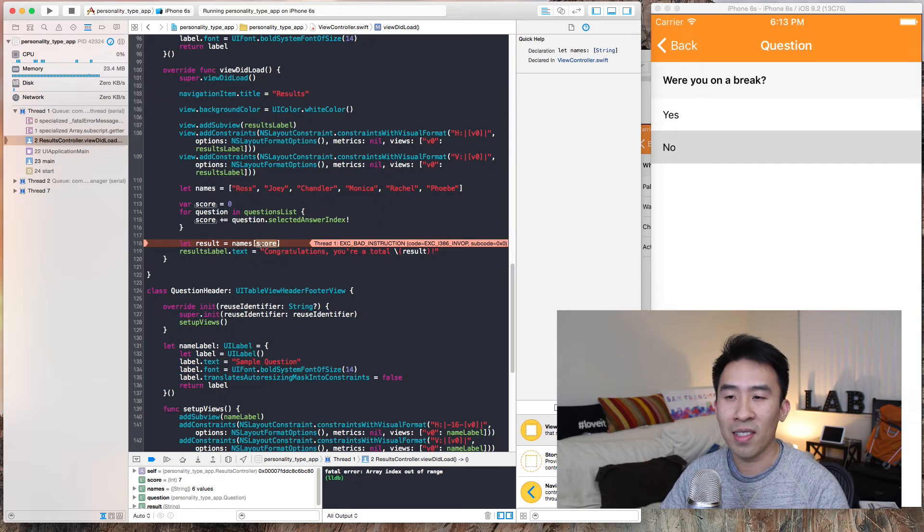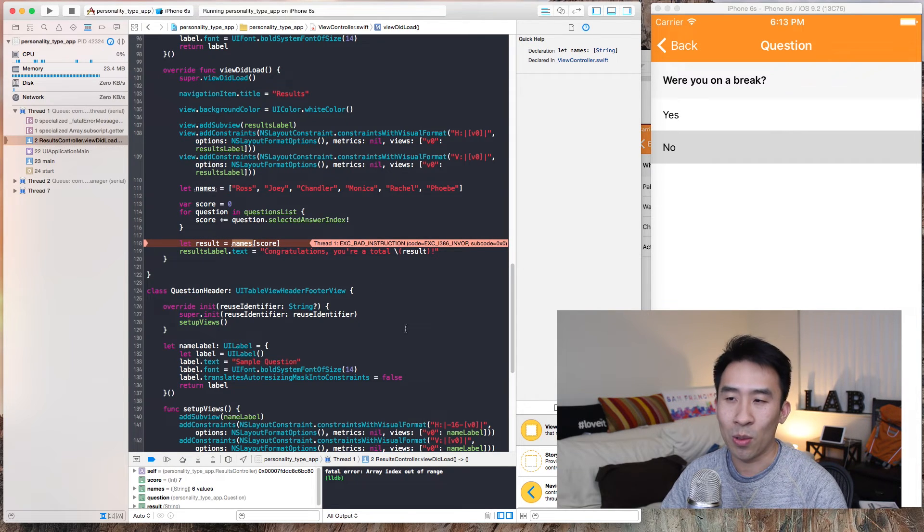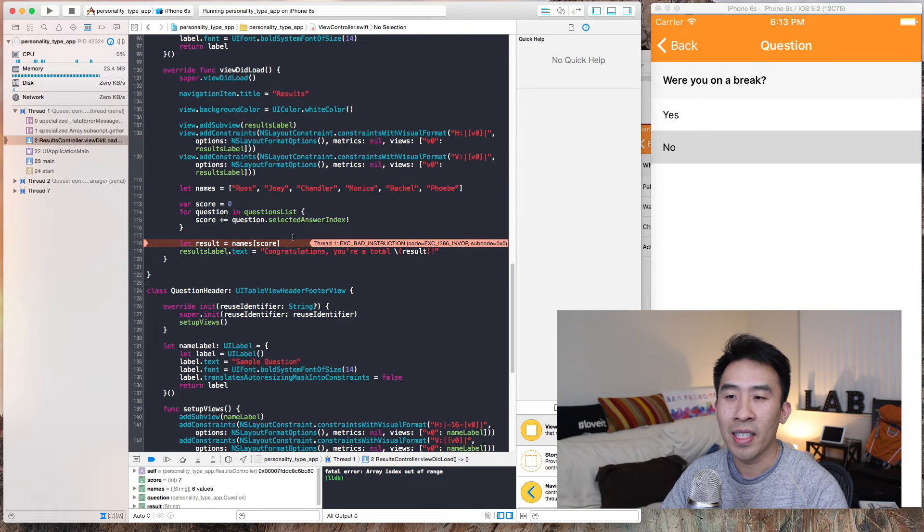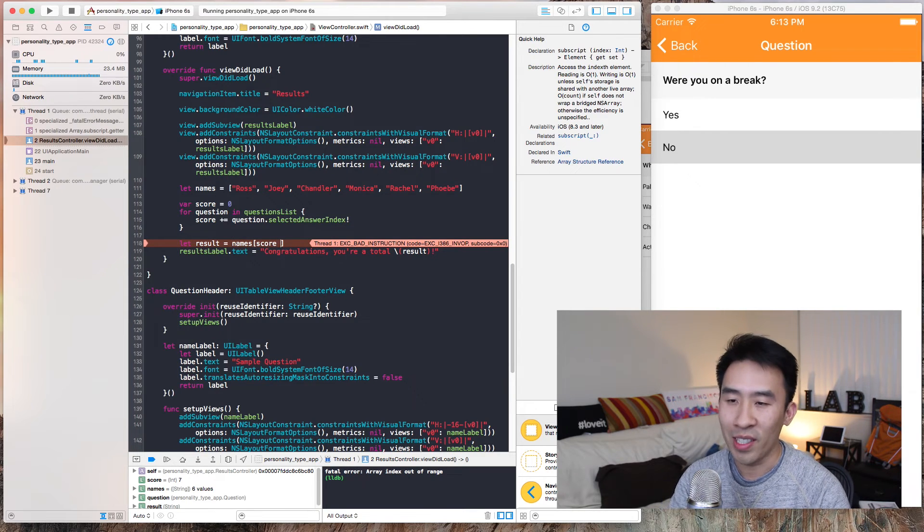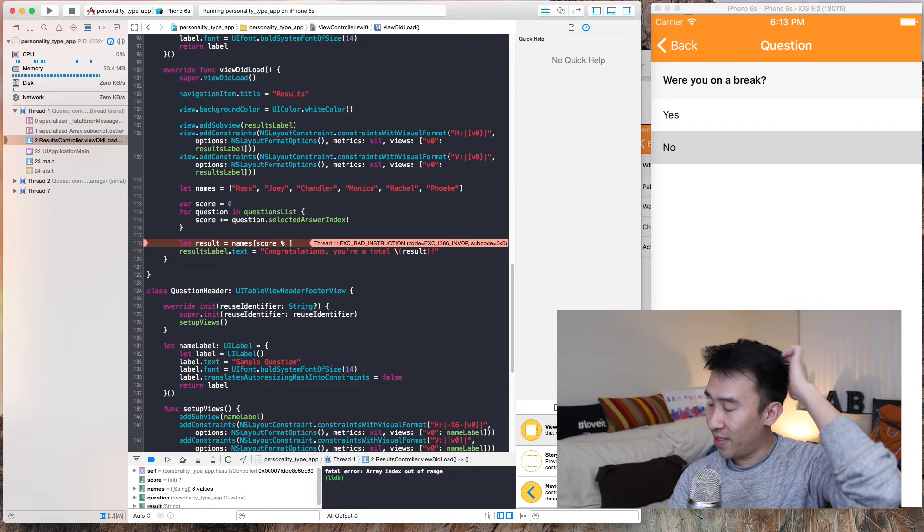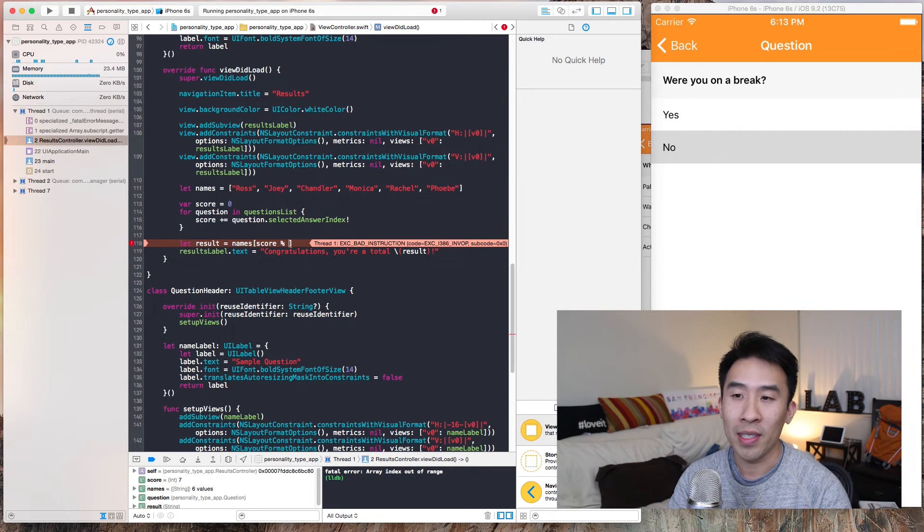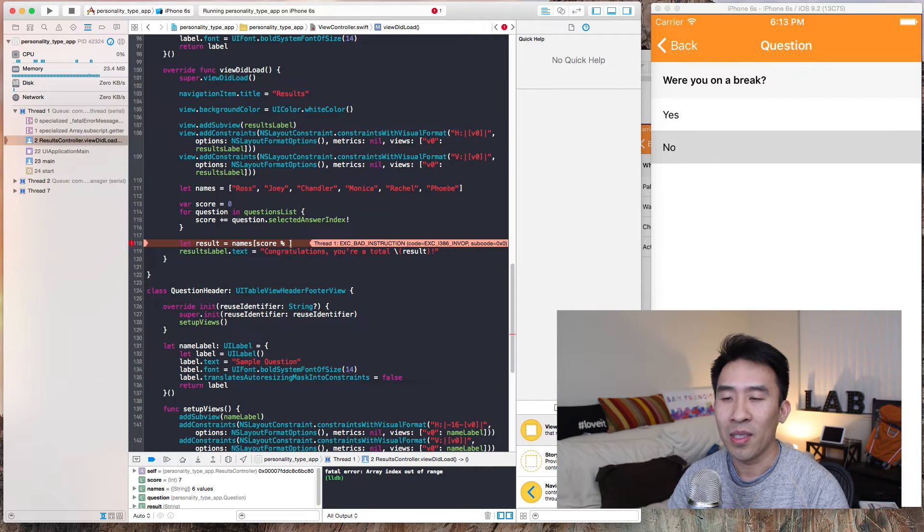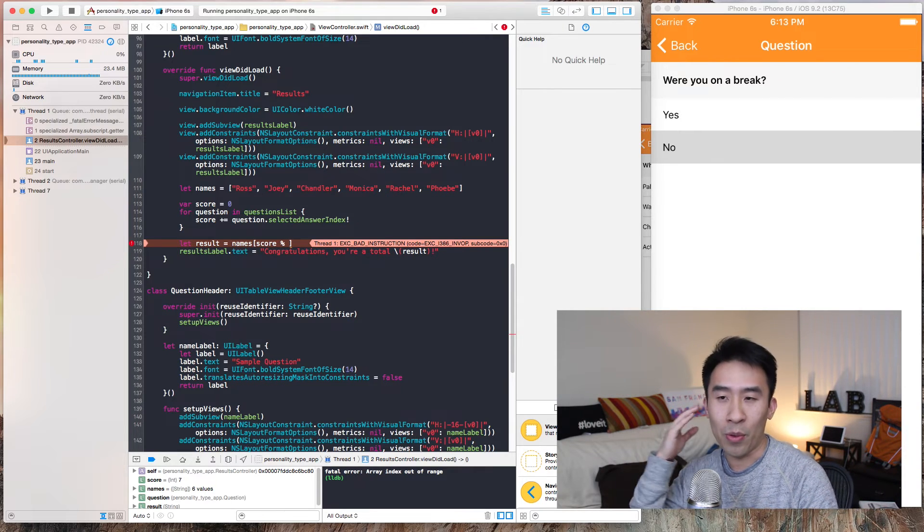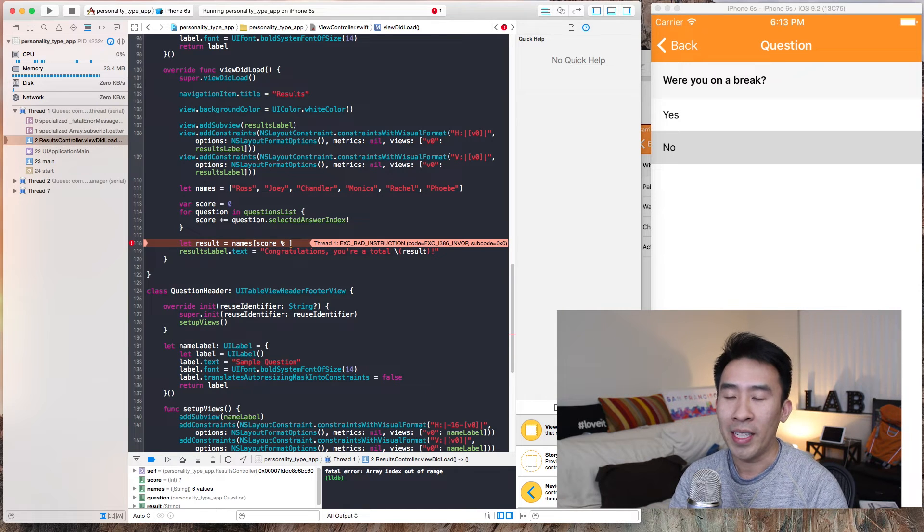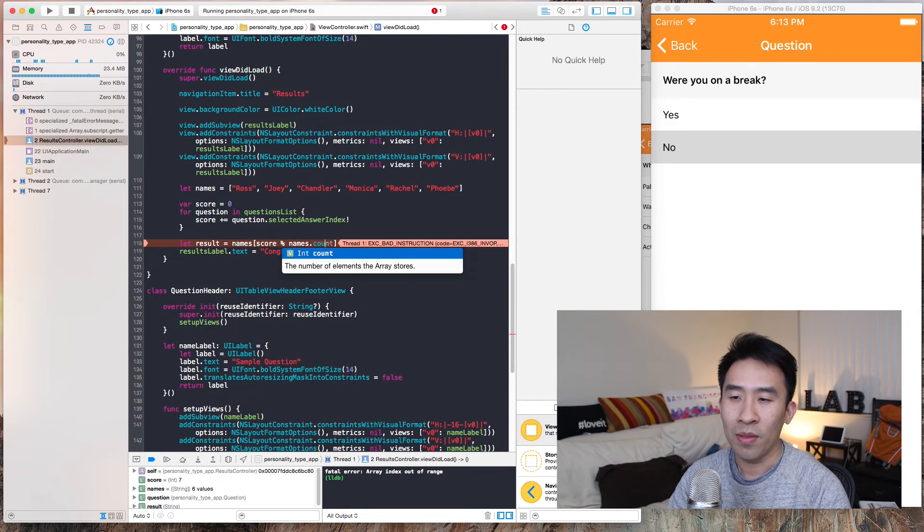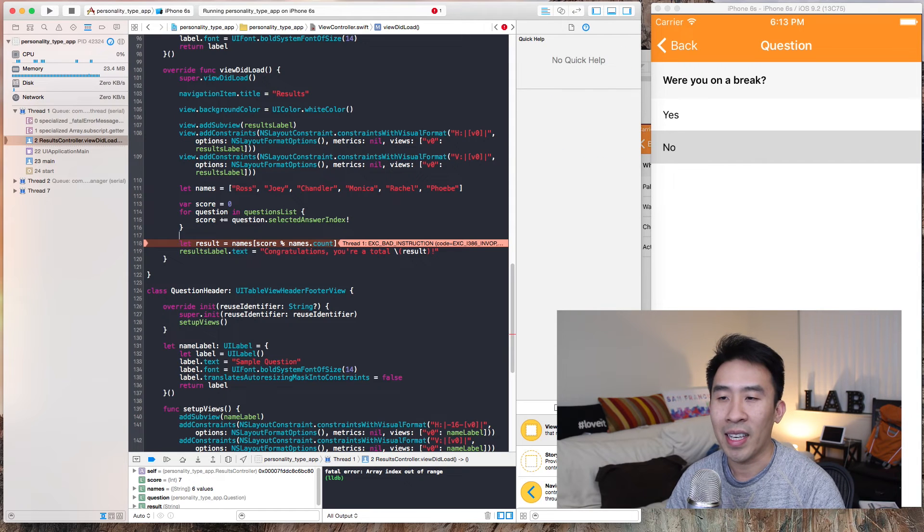Yet no, you get a crash because names, the seventh index of names is nothing, so we're getting an array index out of range. Now to fix that, we're gonna use modulo arithmetic. I think that's what it's called. To use that, the percent sign means we're gonna grab the remainder of a division. Let me just type this out real fast: names.count.